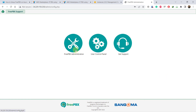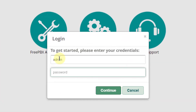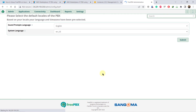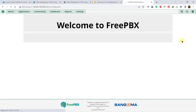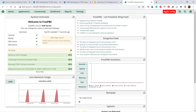Now it's time to access FreePBX administration. Enter the username you just created, enter your password, and click on continue. It will open a new user interface. Select your language and click on submit. FreePBX is loading — wait for it. This is the graphical user interface of FreePBX administration and this is the dashboard.